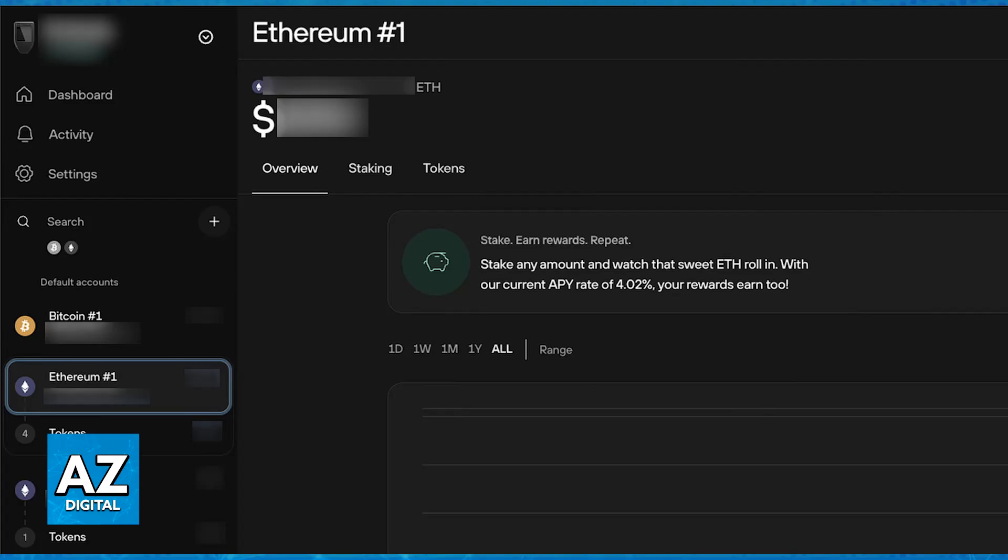Well, sadly, the answer to the question in the title of this video is that, unfortunately, you cannot directly add Monero to your Trezor device like you can with Ethereum-based tokens. Trezor does not have native support for Monero.